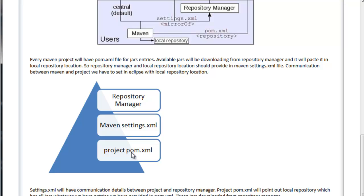The communication between Maven and the project has to be set in Eclipse with the local repository location. You have to remember these points. settings.xml will have communication details between the project and the repository manager. The project pom.xml will point to the local repository which has all the jars — whatever dependency entries we have provided in pom.xml. These jars will be downloaded from the repository manager, based on the mirror URL which we have in settings.xml. settings.xml will have URLs of the repository manager.